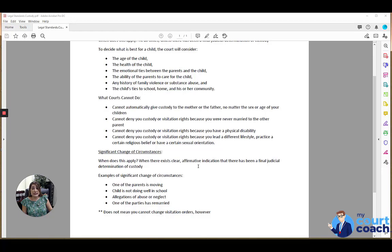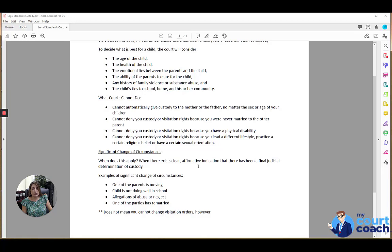What that does is instead of requiring the party seeking a modification of custody to argue best interest of the child, they now have to show that there's been a significant change of circumstances that allows this court to modify the custody orders.